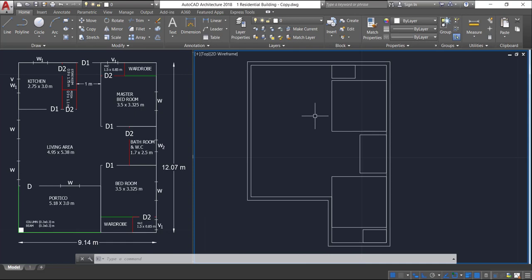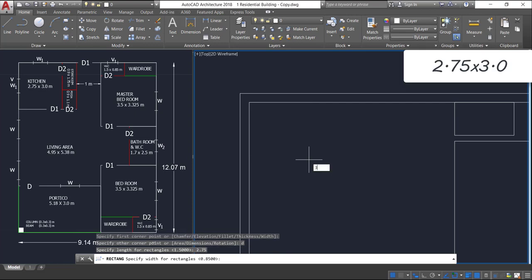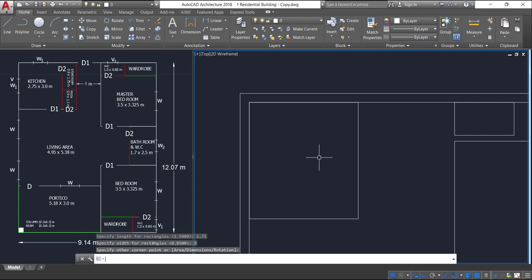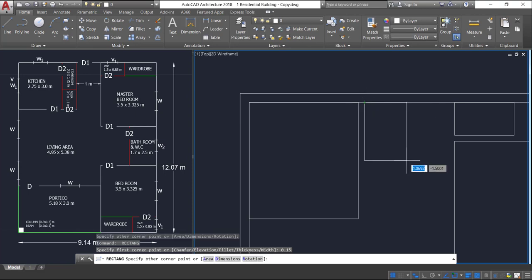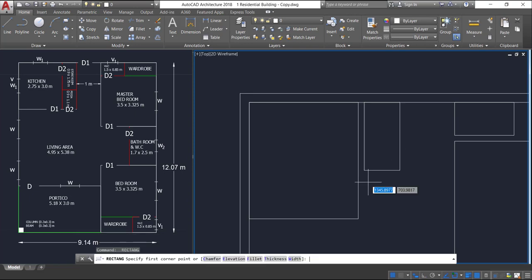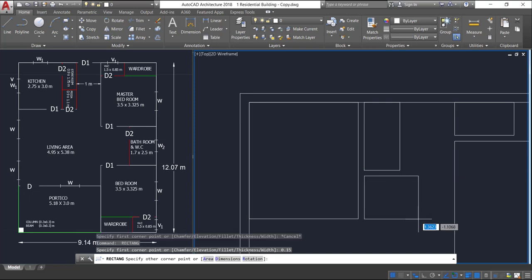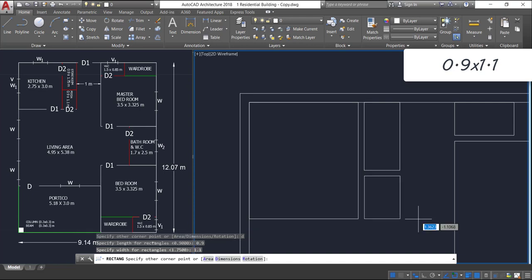Now let us concentrate on the left side portion. Press Enter, click at the corner point, press D Enter — size will be 2.75 by 3 meters. Press Enter, go to this endpoint, track it, provide a wall thickness of 0.15, press D Enter — size will be 0.9 by 1.75 meters. Press Enter, go to this endpoint, track it, provide a wall thickness of 0.15, press D Enter — size will be 0.9 by 1.1 meters.